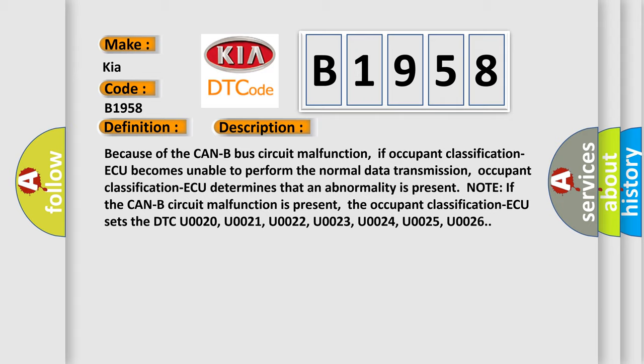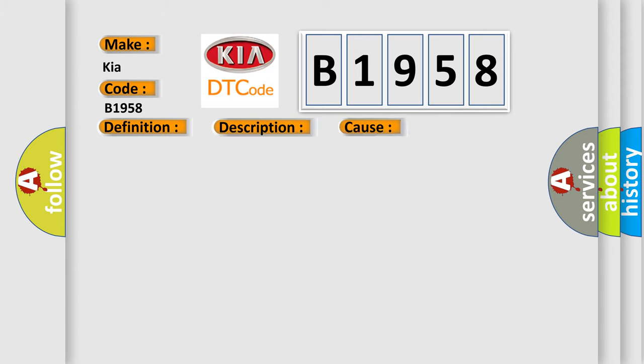This diagnostic error occurs most often in these cases: The Can-B bus line may be defective.